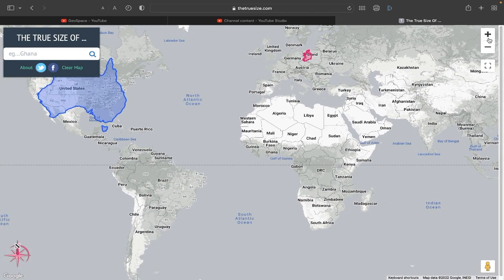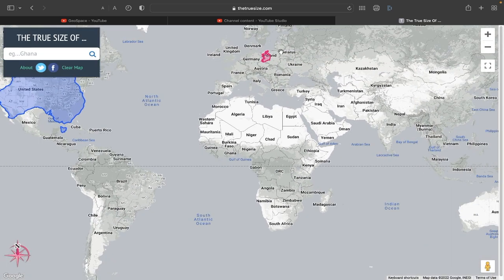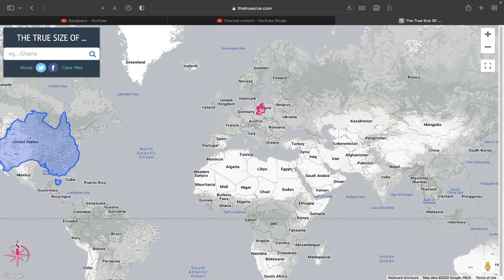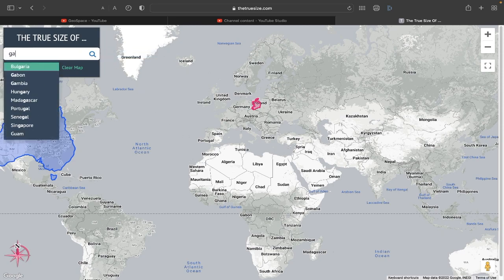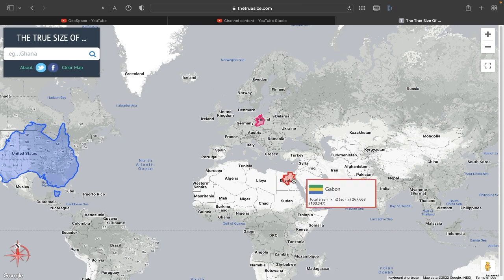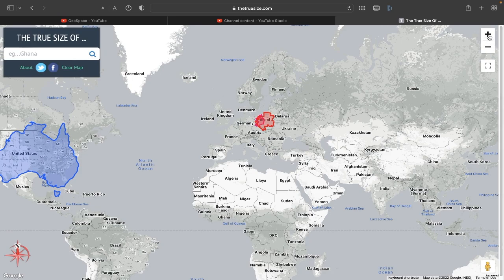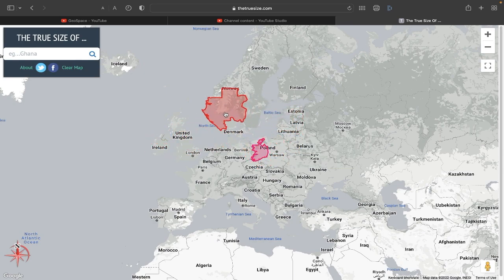What's really interesting is taking countries that are close to the equator and bringing them further north. So if we take Gabon, this little African country — kind of small, right on the equator — and drag it up, you see it looks kind of small there, but then you realize it's actually the size of Poland. It's about the size of the United Kingdom, bigger than Ireland, and bigger than Iceland.